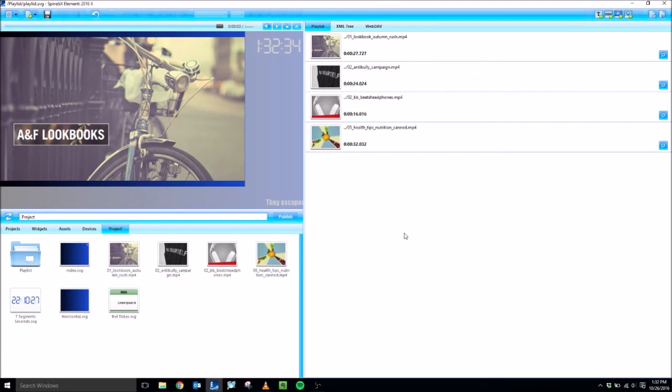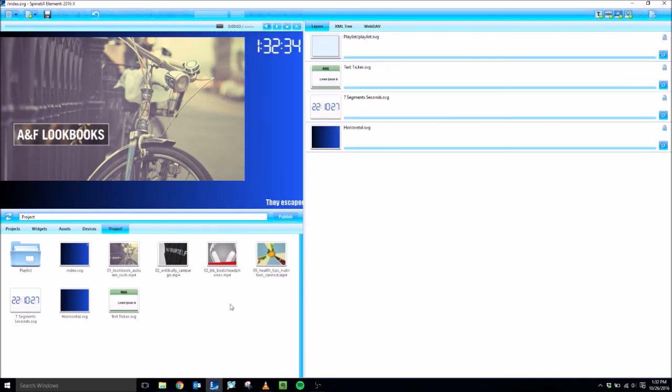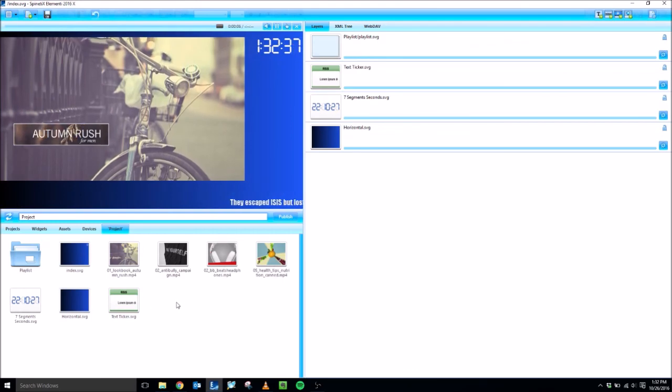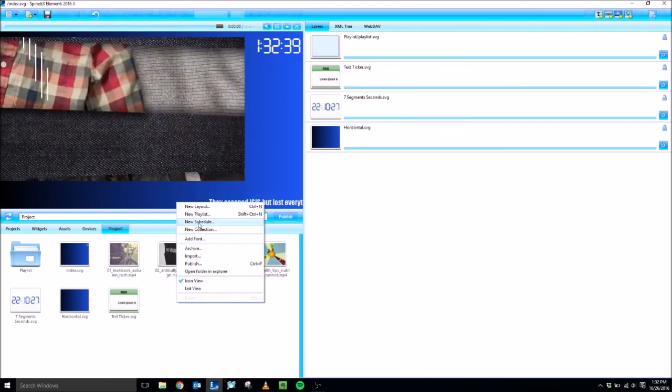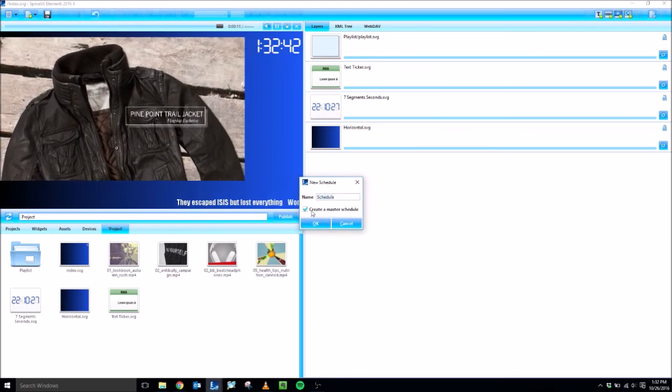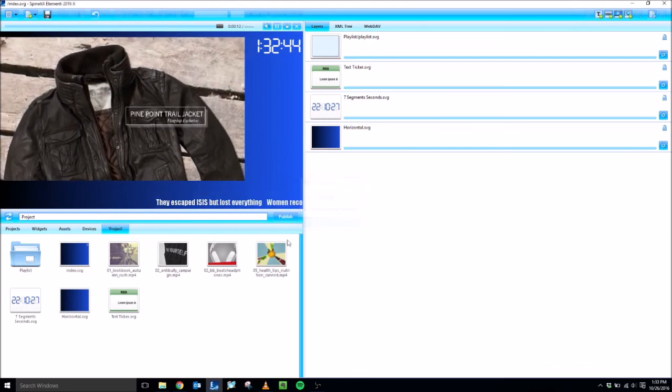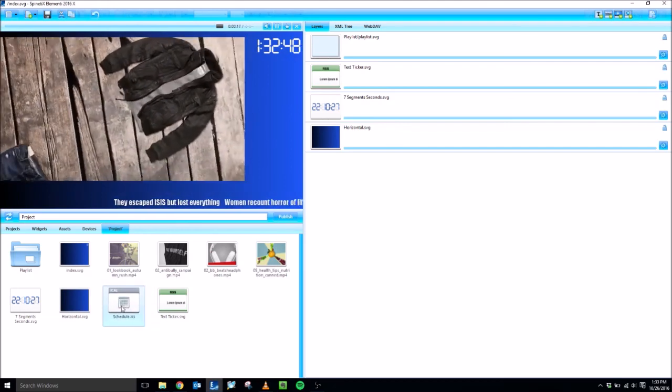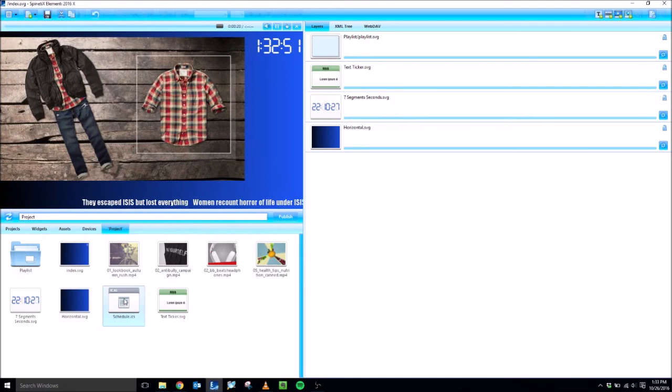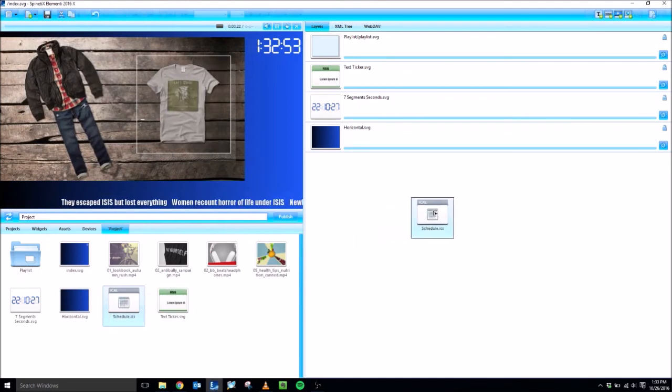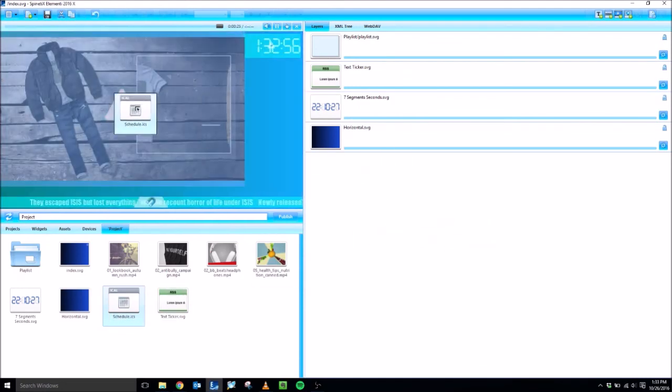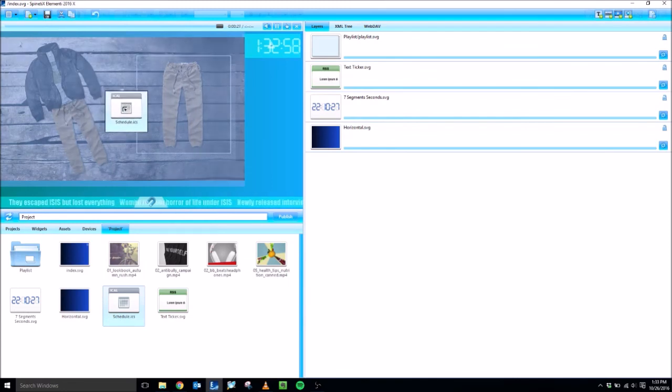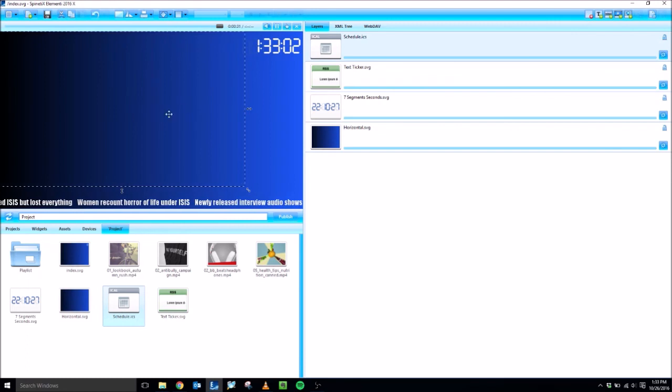There are other various types of functionalities that you can do. For example, scheduling. And I can quickly show you scheduling as well. If I right click the same way I created a playlist, if I right click in the white space and select new schedule, you can create a master schedule. And it'll just create a single ICS file that you can then add as a layer. I'm actually going to replace the playlist layer. So instead of adding a new layer by dragging this over to the right side in this white space, I'm going to drag it directly over top of the current playlist layer in the preview panel. And that will overwrite the playlist with our schedule instead.